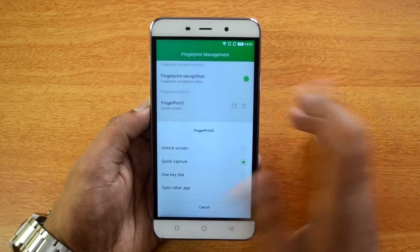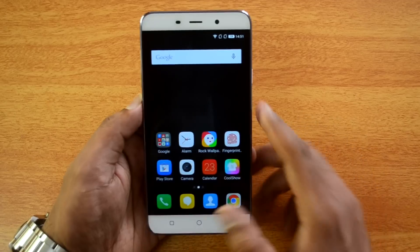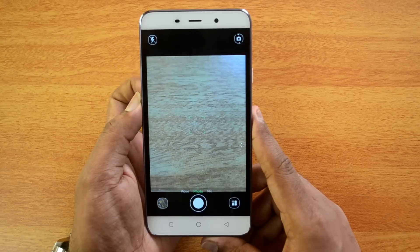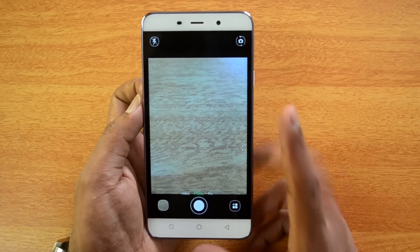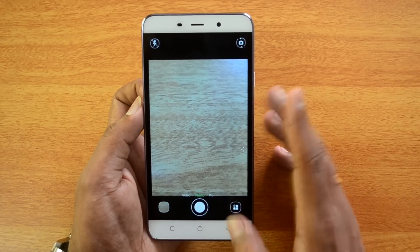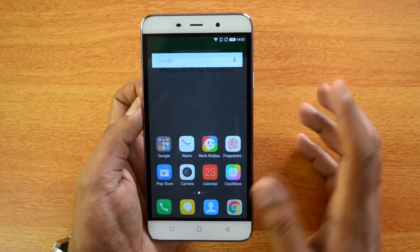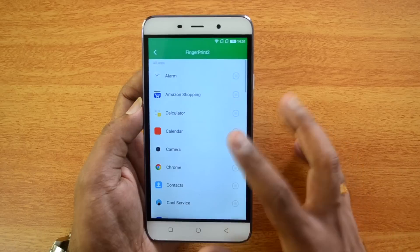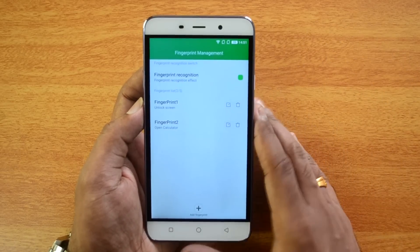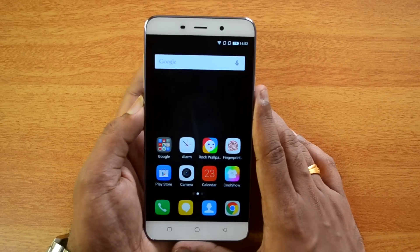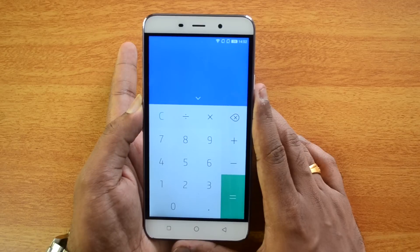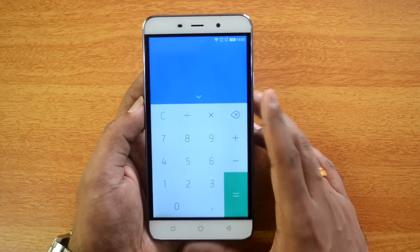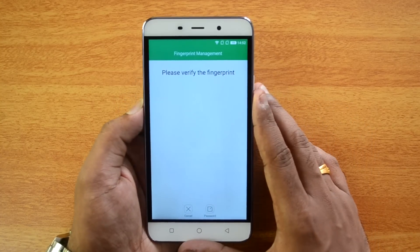For Quick Capture, set a fingerprint to that function. Then from the home screen, use that fingerprint and it quickly launches the camera and captures without opening the camera app manually. You can also set a fingerprint to open a specific app — for example, the Calculator app opens immediately when you press that finger on the scanner.